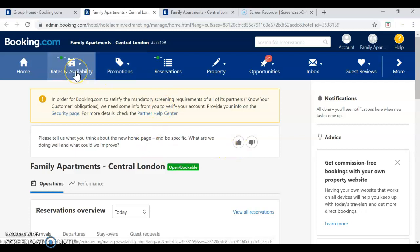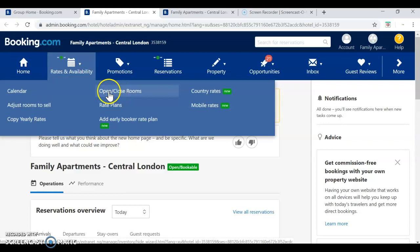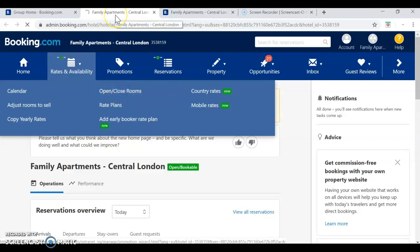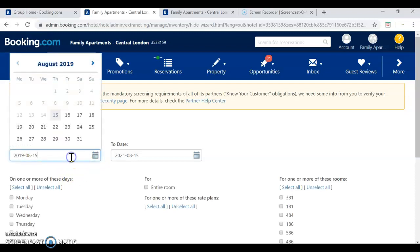And then we go to rates and availability, open or close rooms. For example, we want to take this property off market,